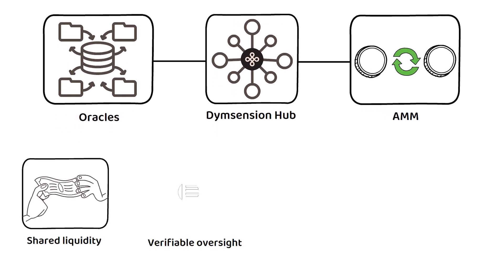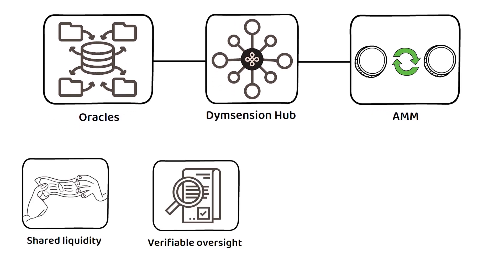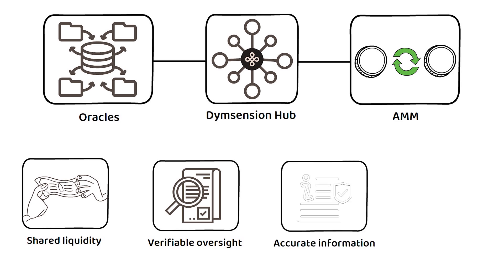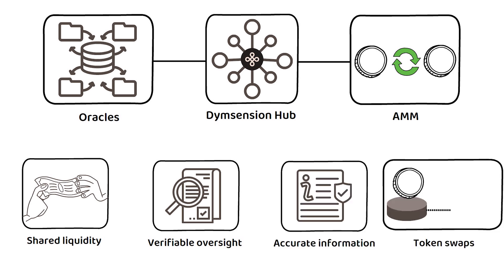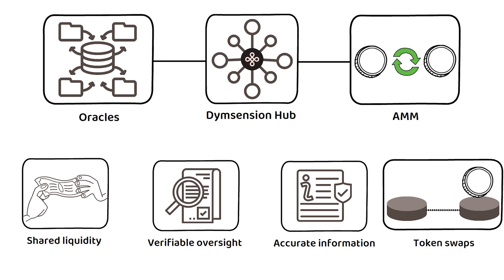This provides human-less but verifiable oversight, up-to-date and accurate information, along with token swaps and asset routing across all RolApps on the network.